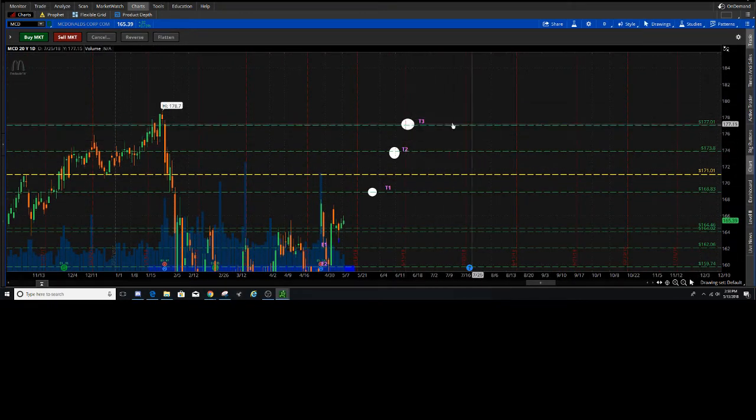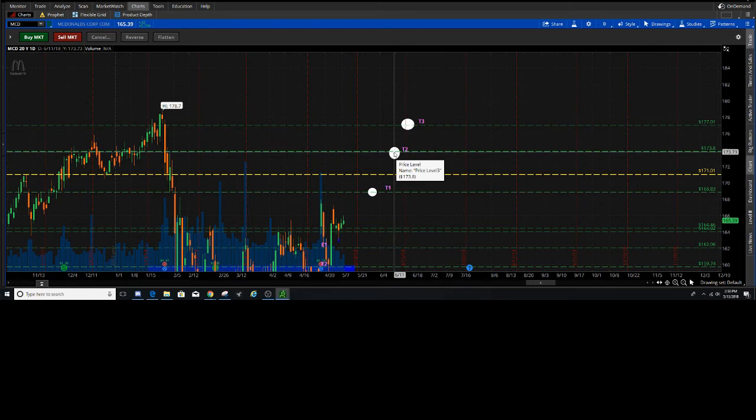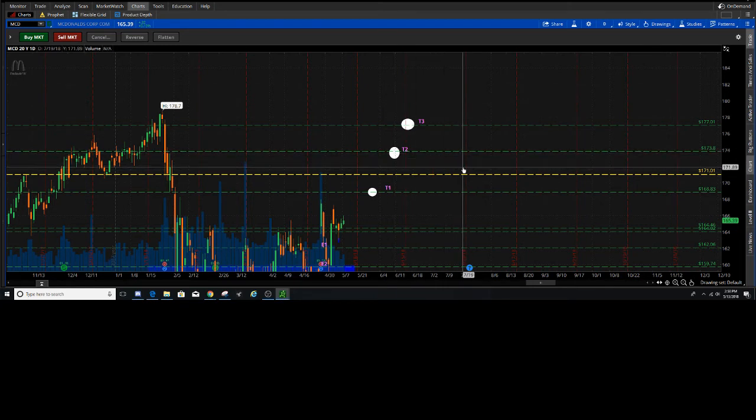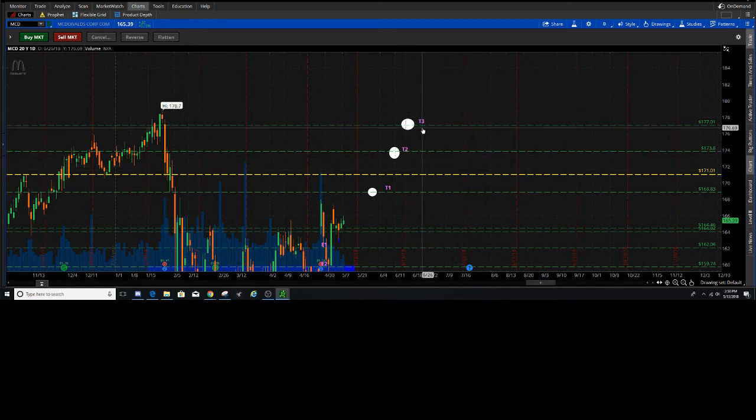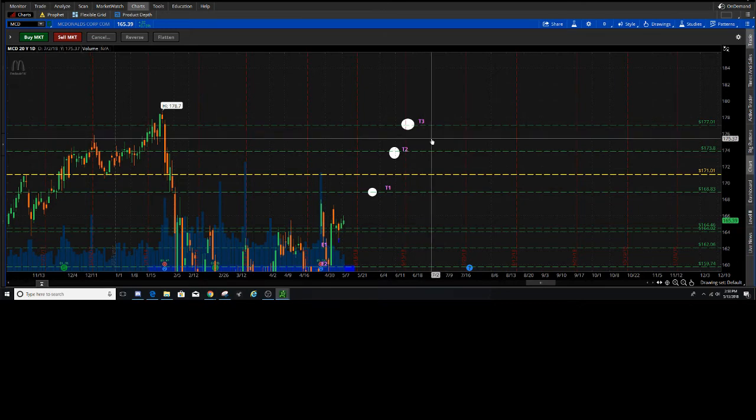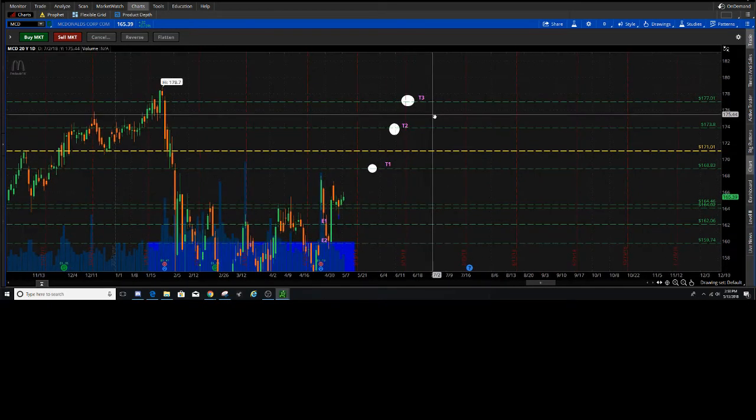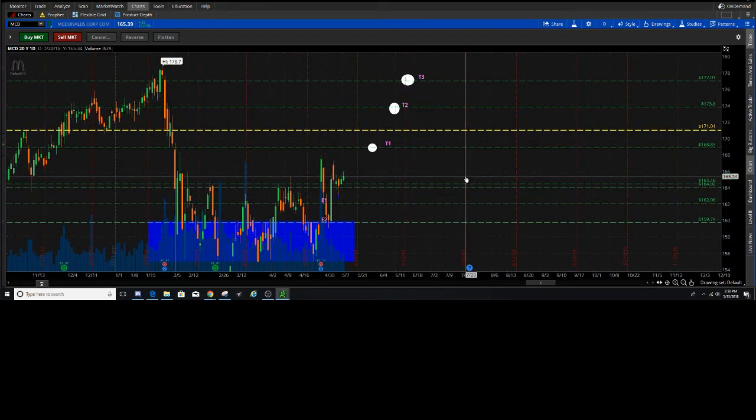T3 up here, sorry, T2 by the end of week at 173. T3 looking out a couple of weeks from now. Okay, that's what I'm looking at for right now.